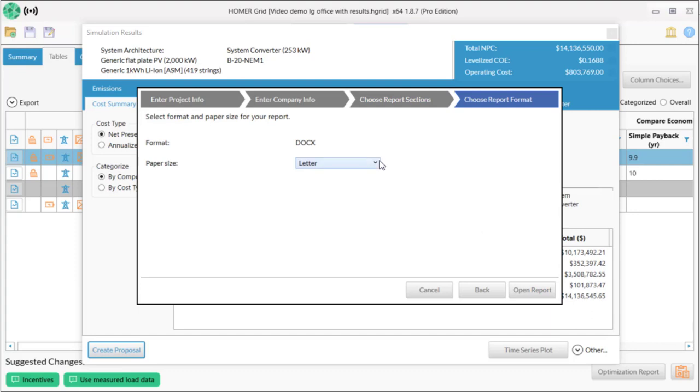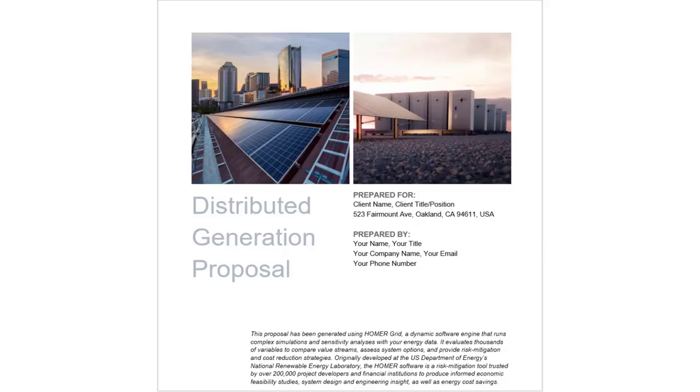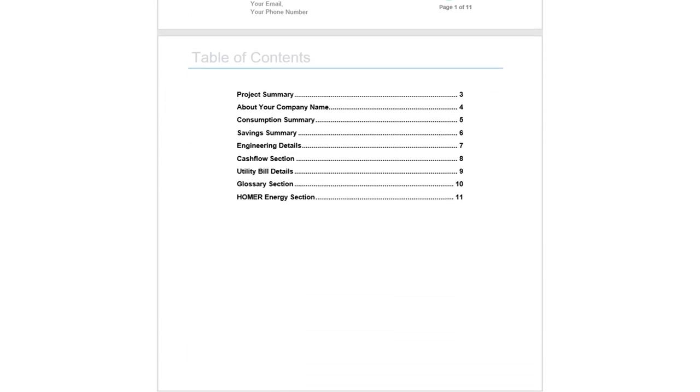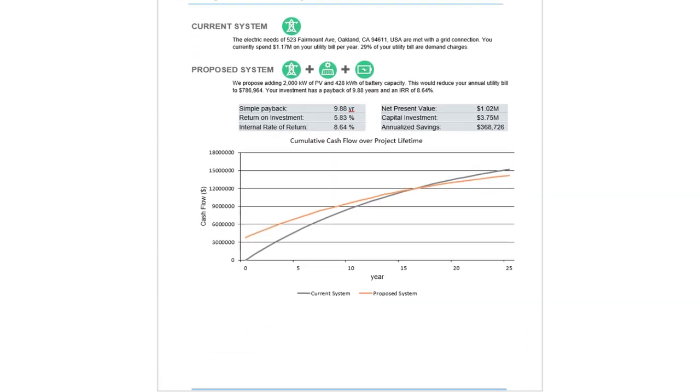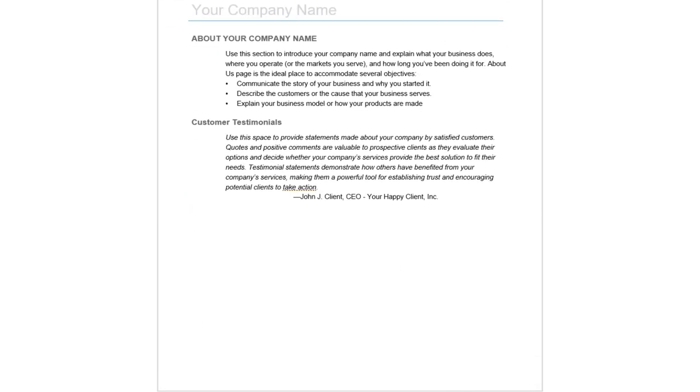Finally, you select your paper format and click open report. Microsoft Word opens with your fully formatted report and because it's in Word, you can further modify it as needed, take things out, give it to your branding team, whatever you need to do to get it ready for your clients.